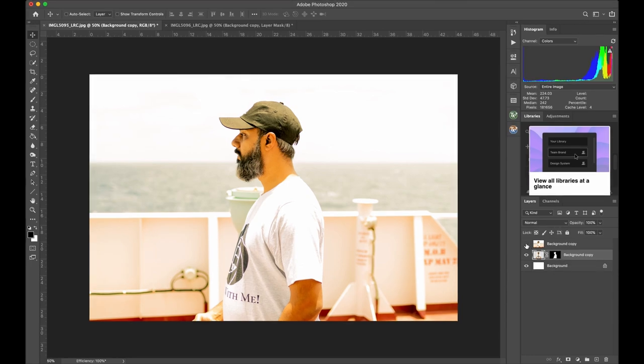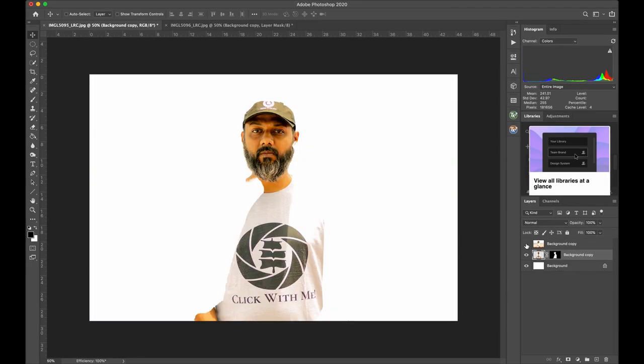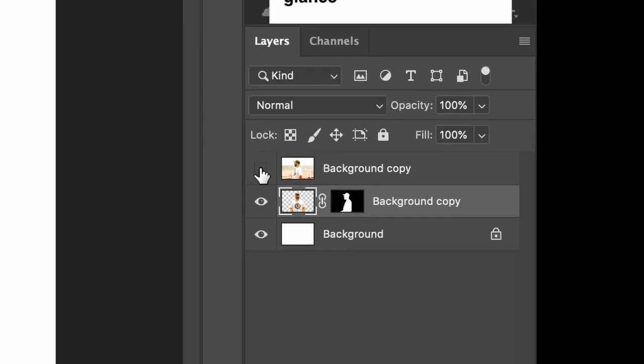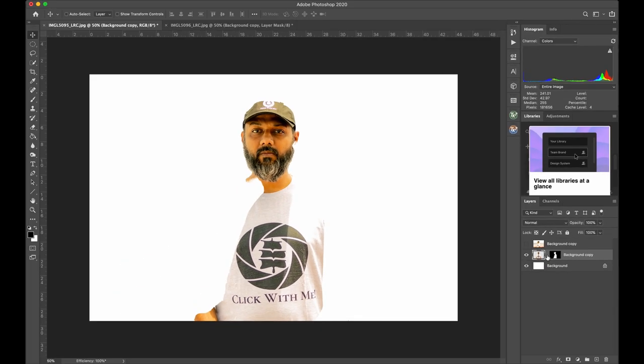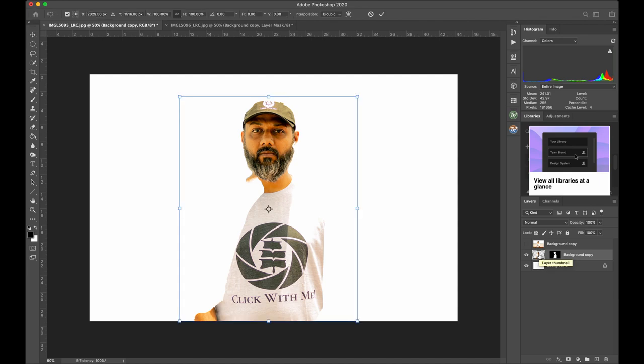Switch off the top layer. Click the link icon so that we can adjust the mask and the layer separately. Now select the layer window and hit Command T on Mac or Control T on Windows to transform the image.